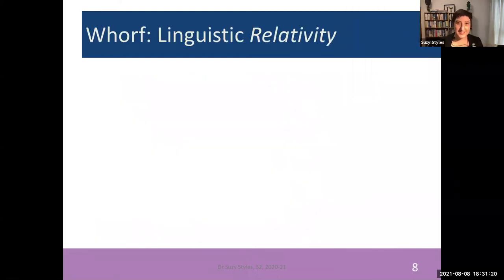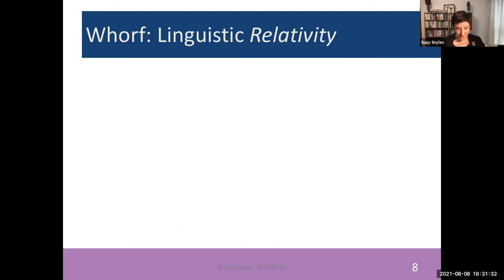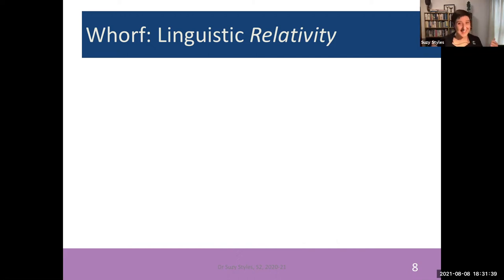The Whorfian hypothesis is often broken down into two elements: linguistic relativity and linguistic determinism. Linguistic relativity is the idea that languages, by their nature, differentiate things into categories that differ, and these biases may affect us to think about things differently from each other.